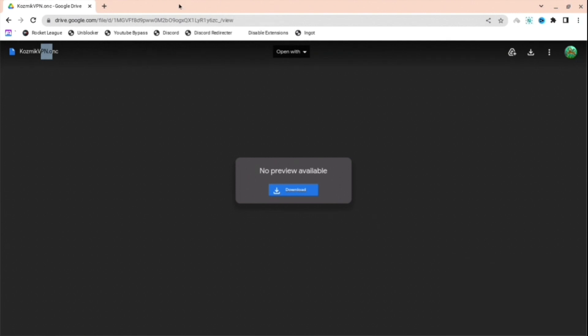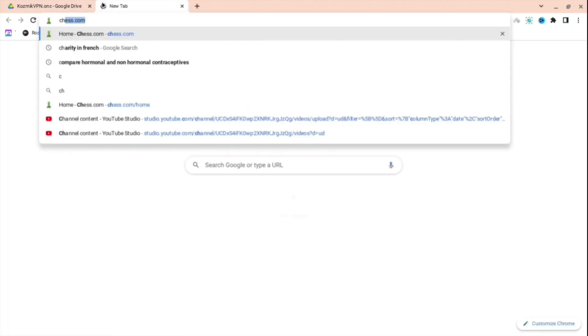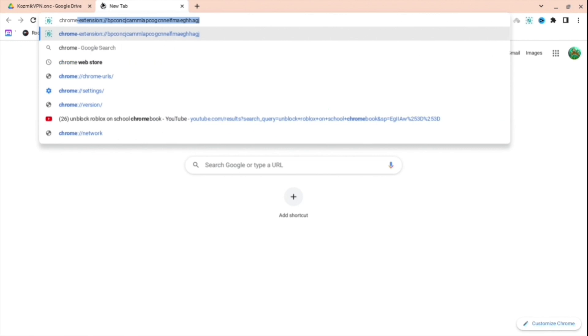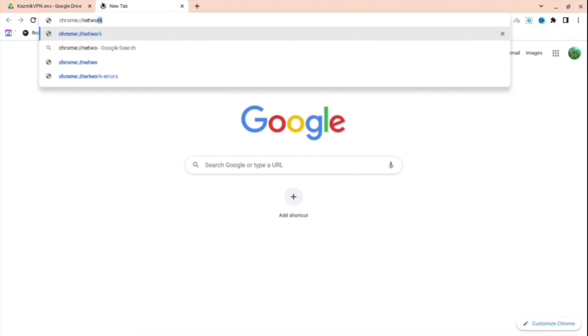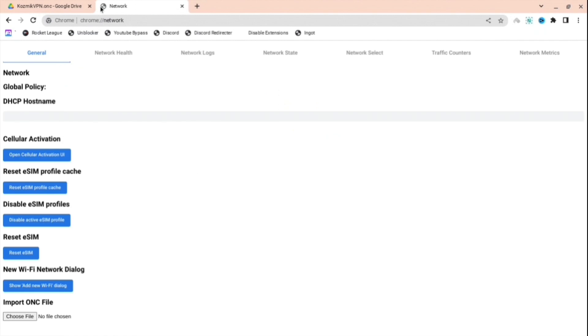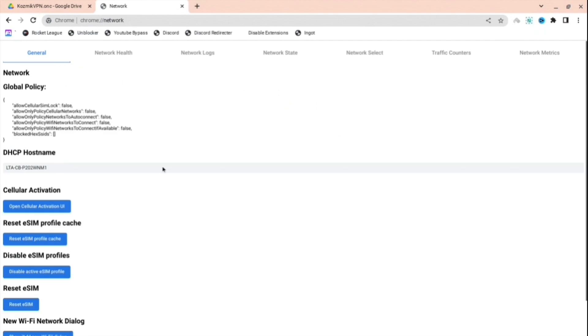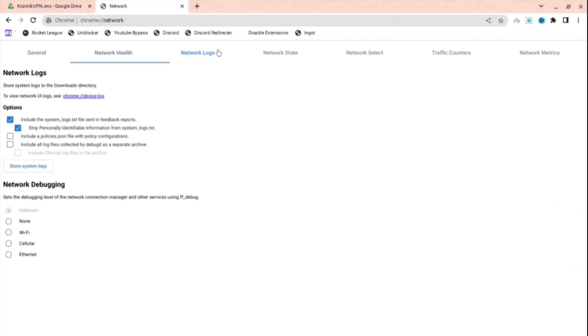Next, search for chrome://network. As you can see I've done that, then scroll down to the bottom on General.